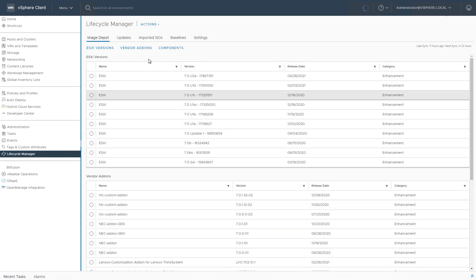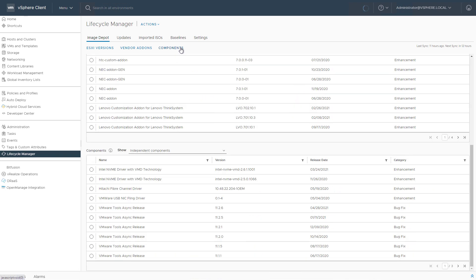In previous videos, we talked a lot about Lifecycle Manager and all of its configurables. But for today, let's focus on the components construct.